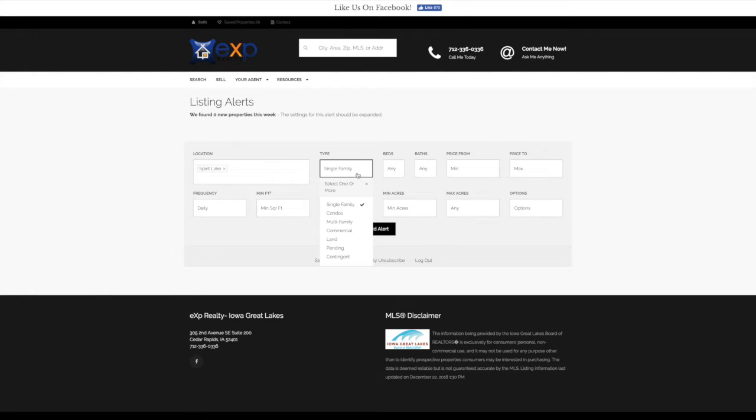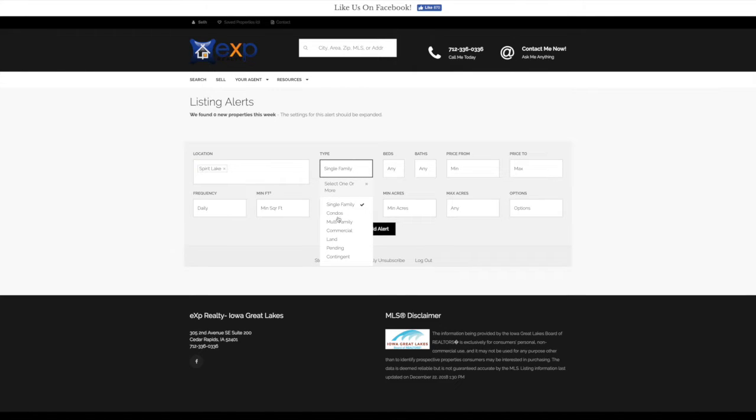Then we can go ahead and select the type of property, whether that's a single family, a condo, multifamily. We'll just leave it at single family for now.